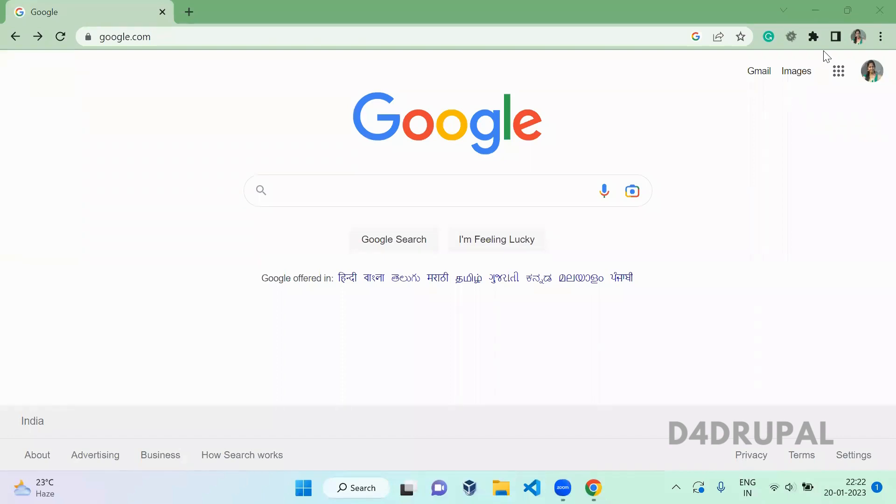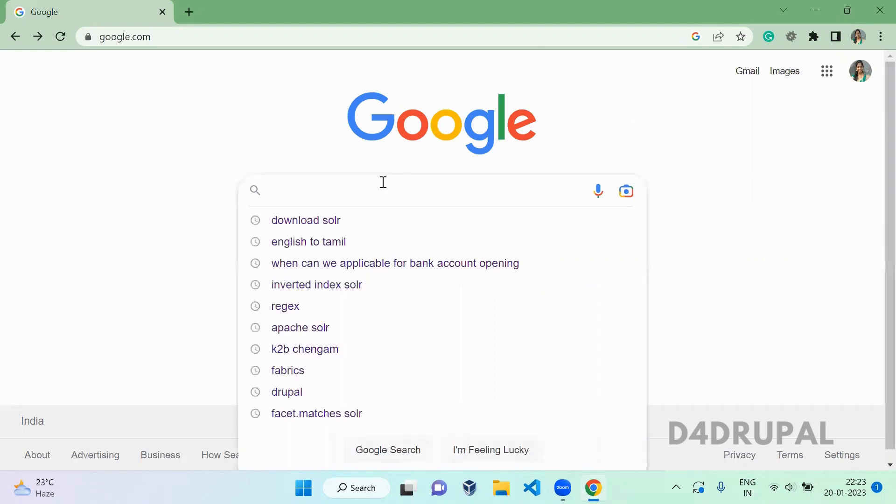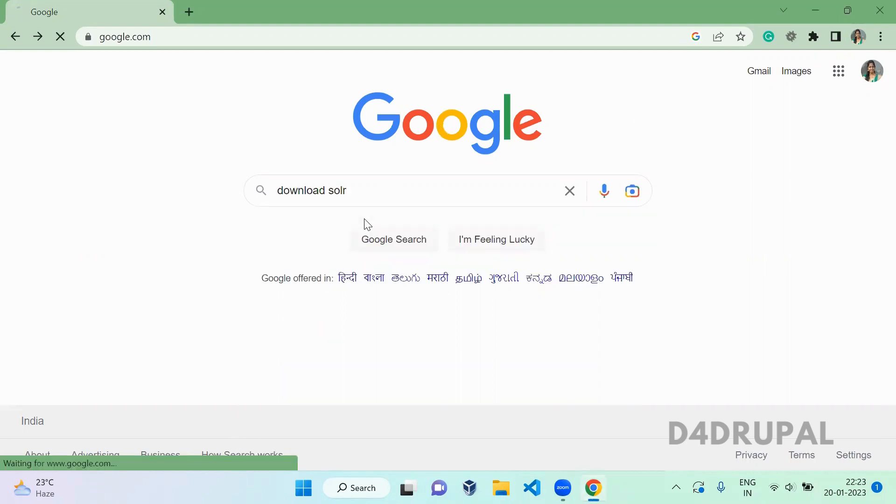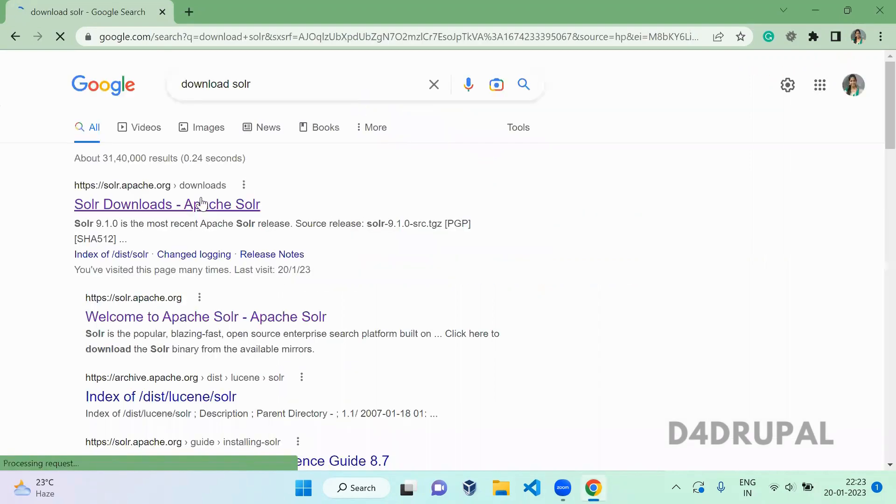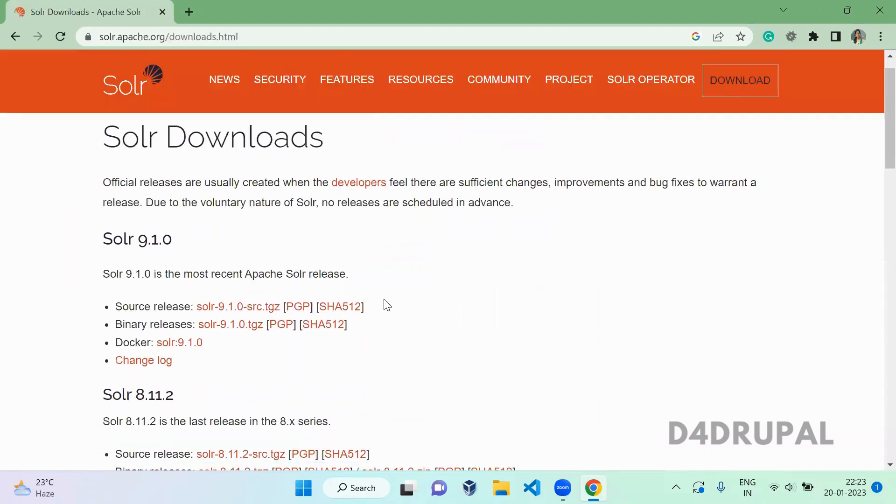Hello everyone, welcome to D4 Drupal channel. Today we are going to see how to install Apache Solr with dummy core content. So first, how to download the Solr. Download Apache Solr, go here, and here you...